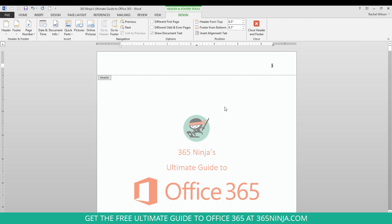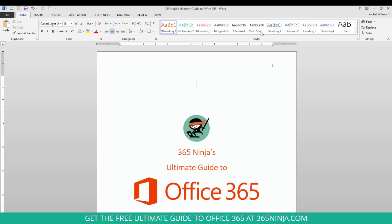Now I immediately get my header opened up for me where I can make some more customizations or changes if I want to but if you just want to stick with simple page numbers you'll close your header and footer and you're ready to go.